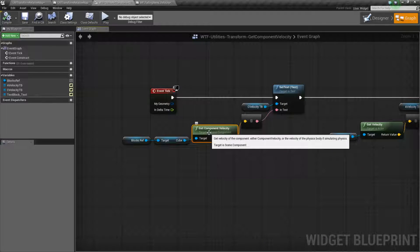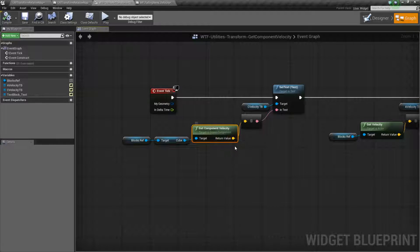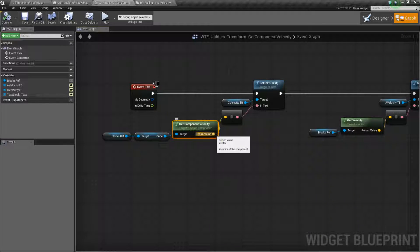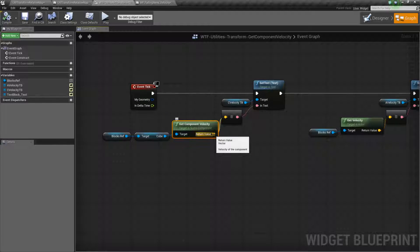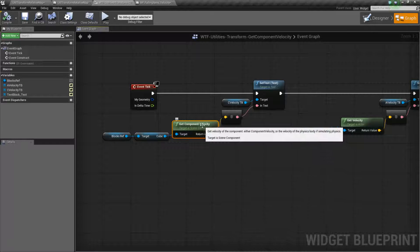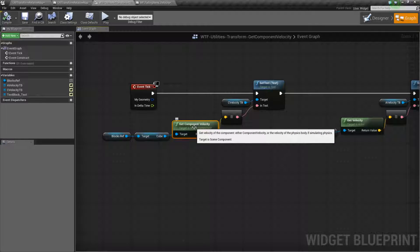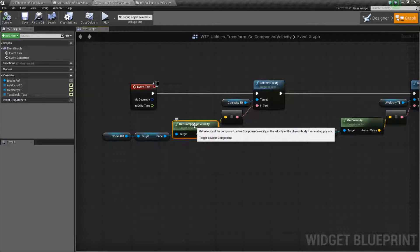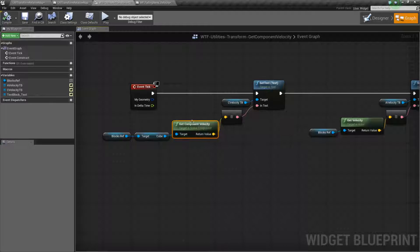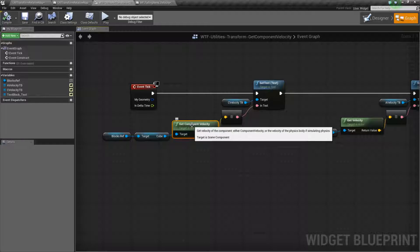It targets a scene component, it's going to return back a vector — that's an x, y, and z — and it's going to be positive or negative on the x, y, or z based on the velocity, or the approximation of speed that this item is moving. Remember, it needs to target something with physics. If it targets something without physics, it's simply not going to return back a value because there is no value to return.